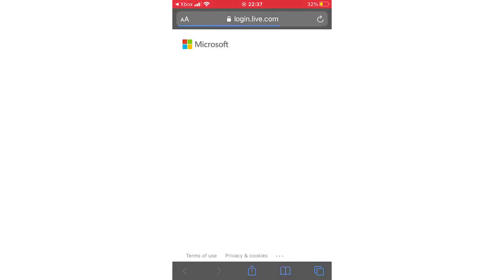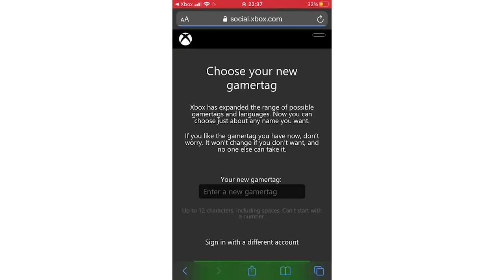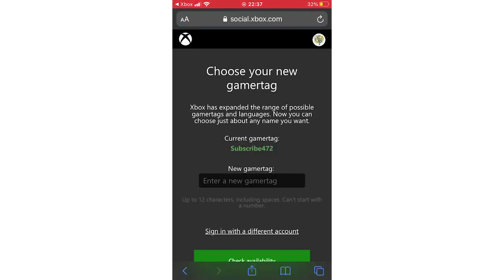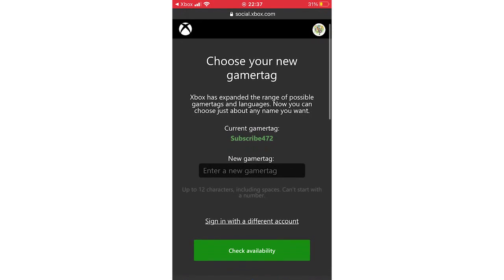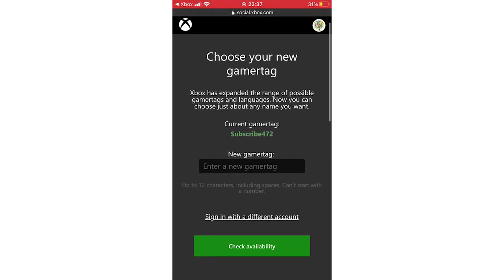You will need to type in your email for your Xbox account you want to change your gamertag for. Once you've typed that in, it will bring you to this page where you can type in your new gamertag. If it's available, it will change right here.